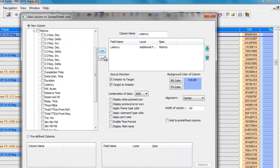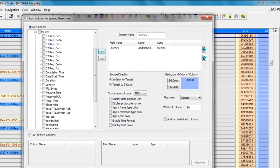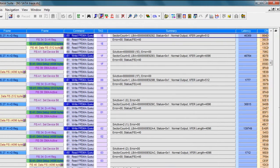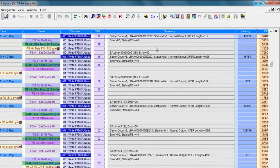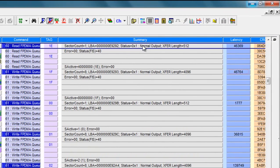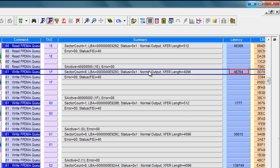Now we can see the latency associated with each individual command, 46 microseconds for this write FPDMA queued command. Of course, you can delete any field by right-clicking Delete.